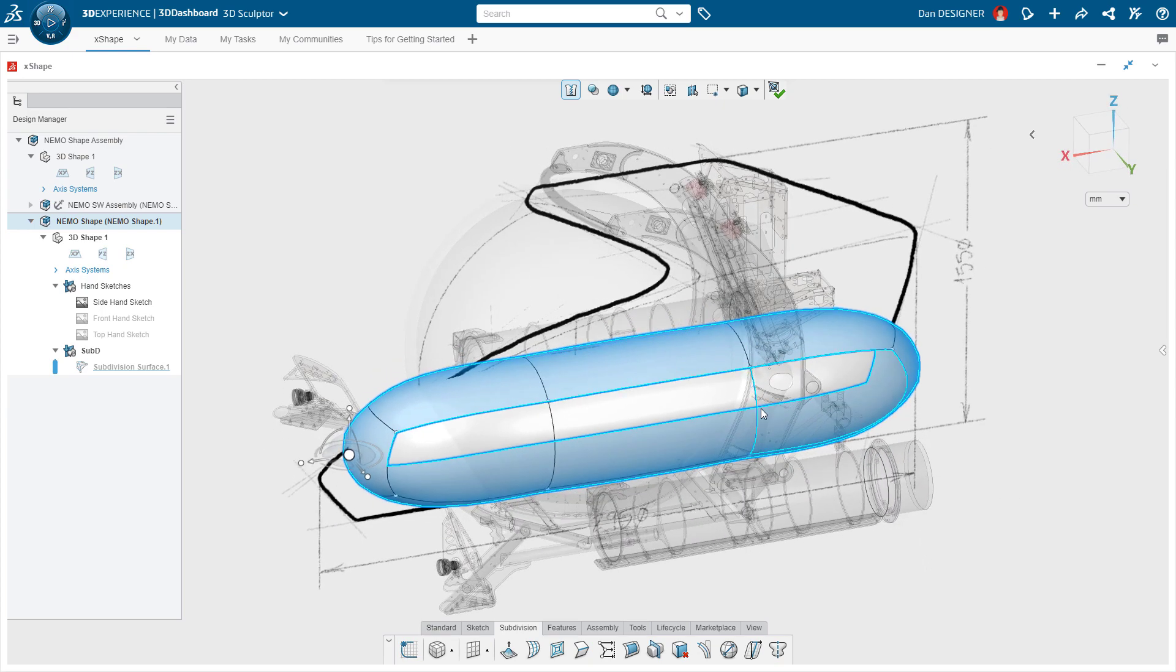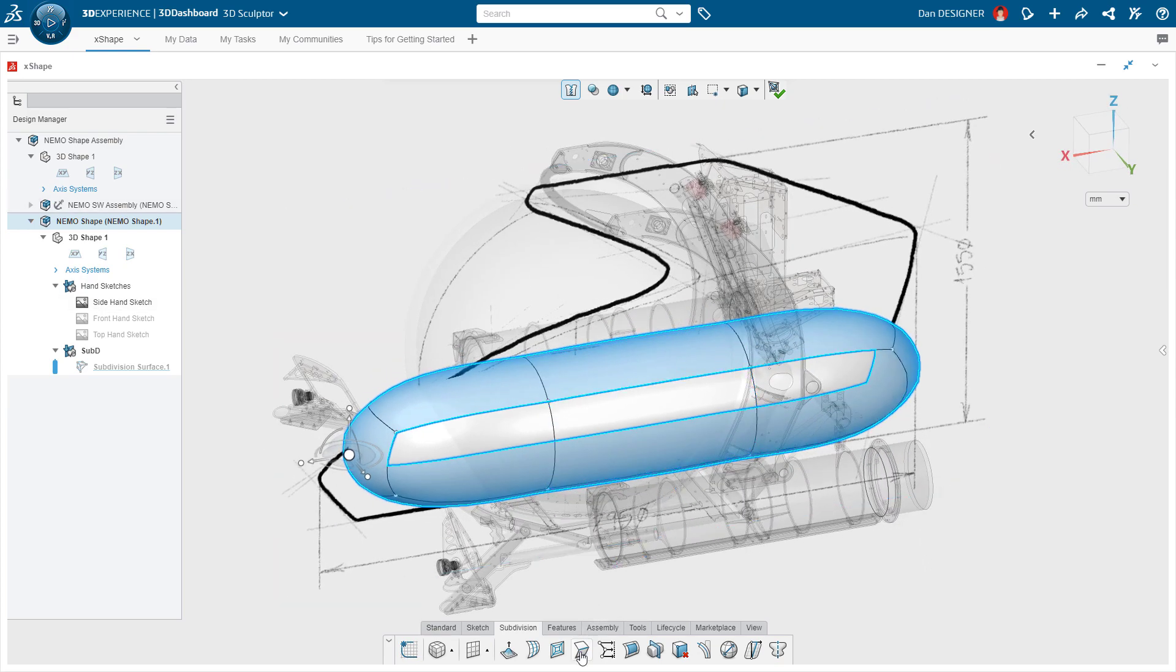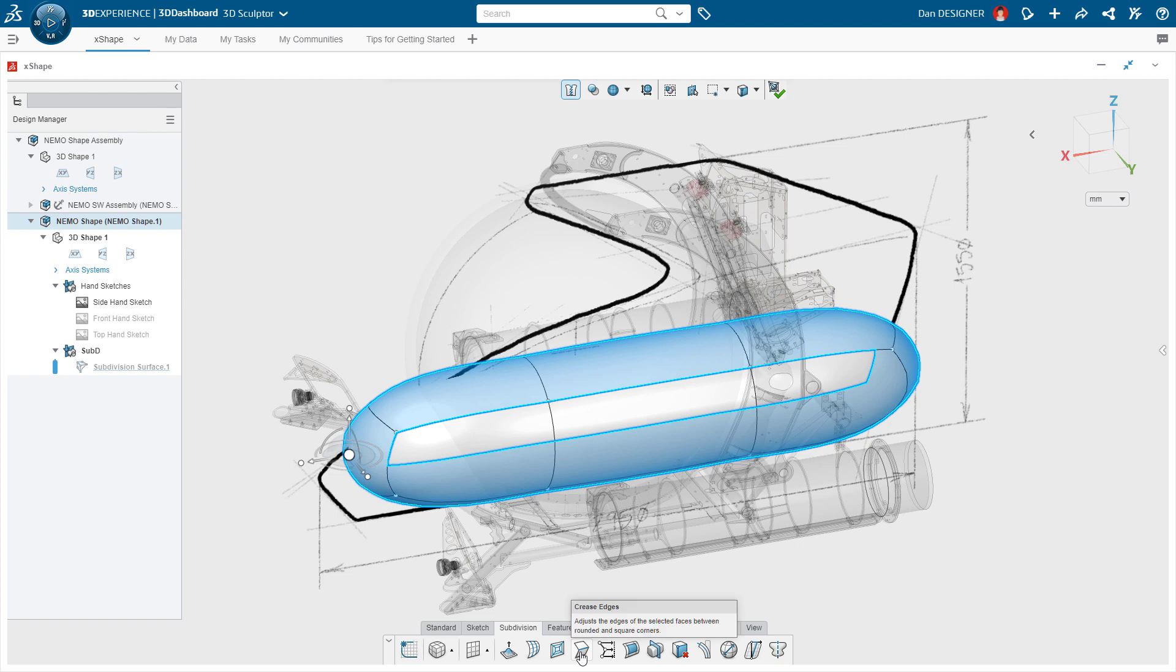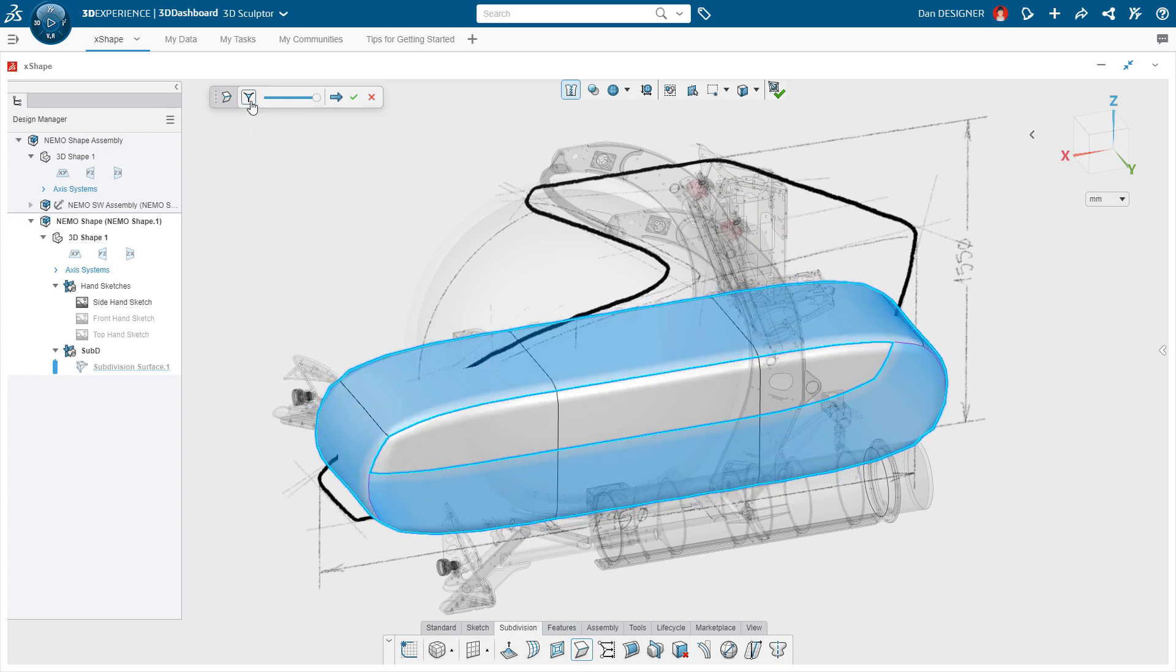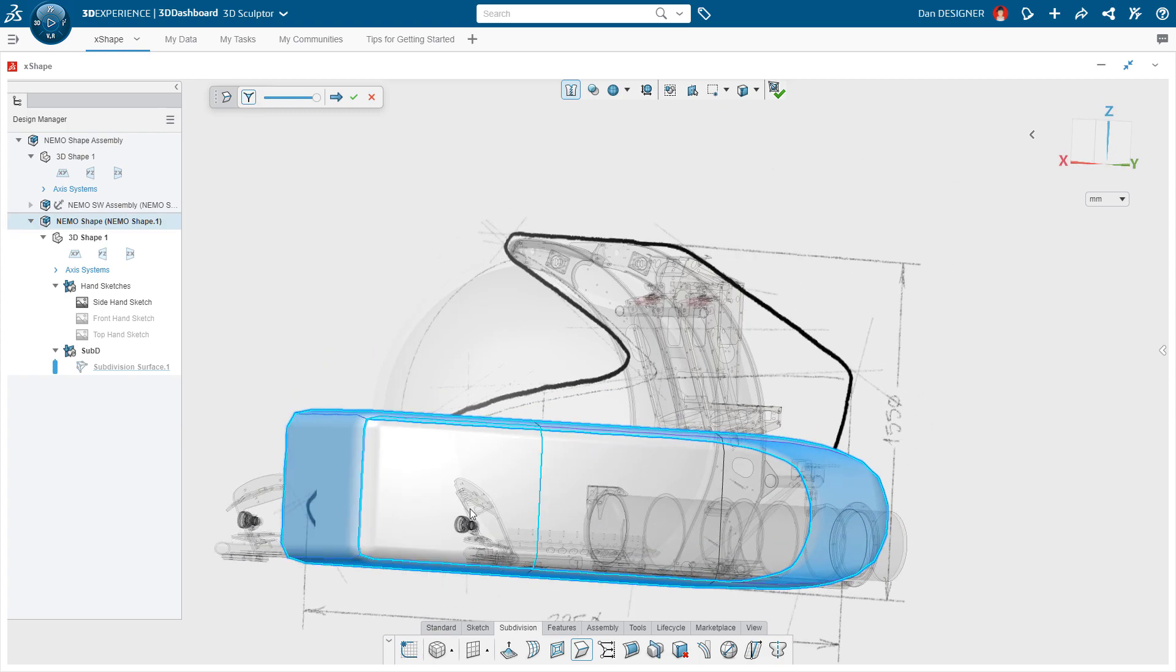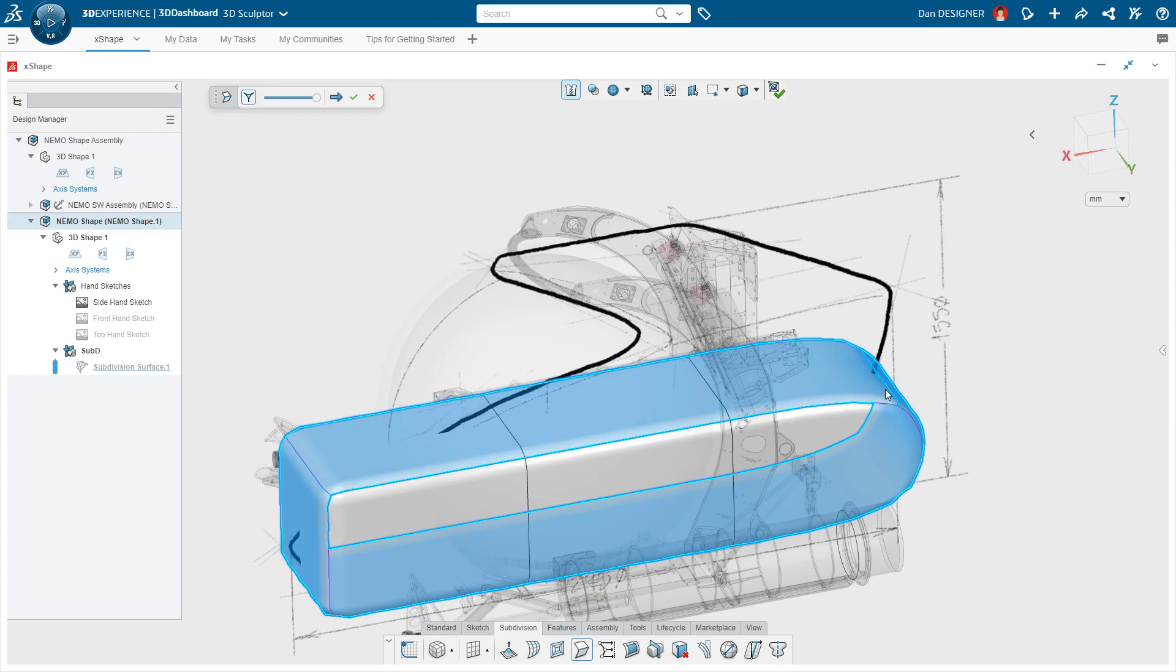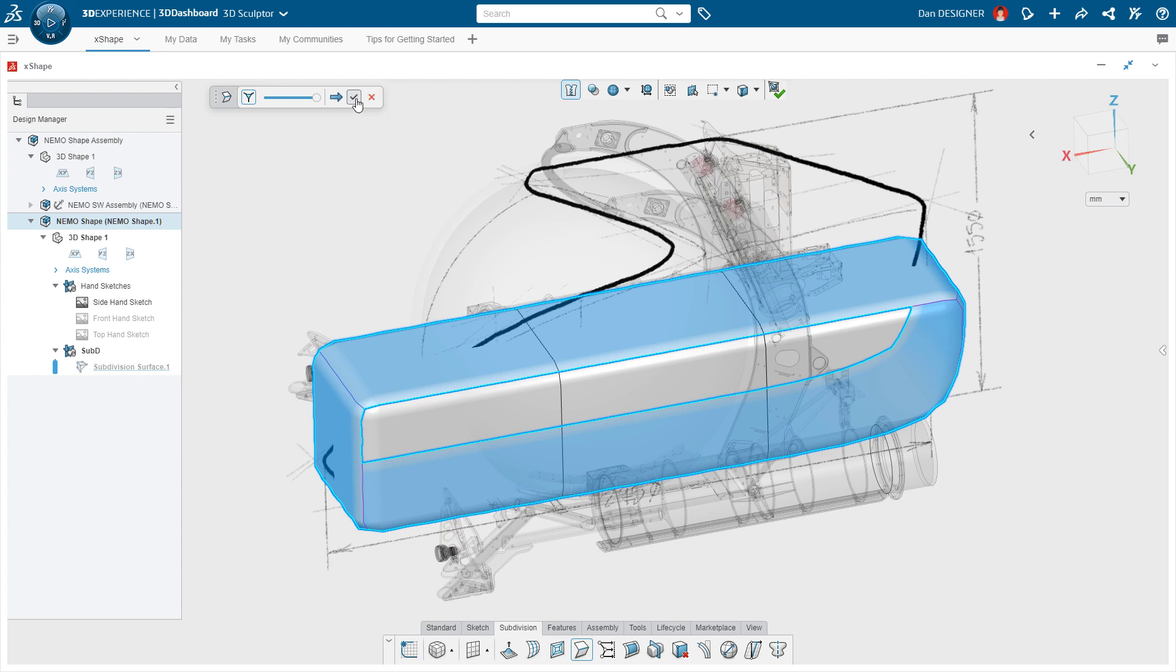By default, all faces have a C2 level of curvature continuity, ideal for any industry of product design. However, select edges can be creased at any time to enhance the style. In this case, by dragging the slider, Dan can adjust the smoothness factor applied to this crease.